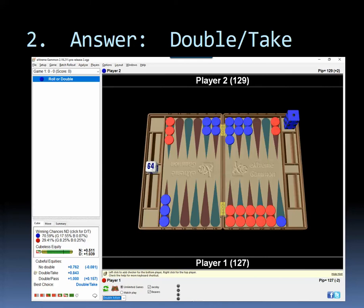And the result was that red almost won the game. He needed a six to win the game at one point and didn't get it and then ended up getting gammoned.